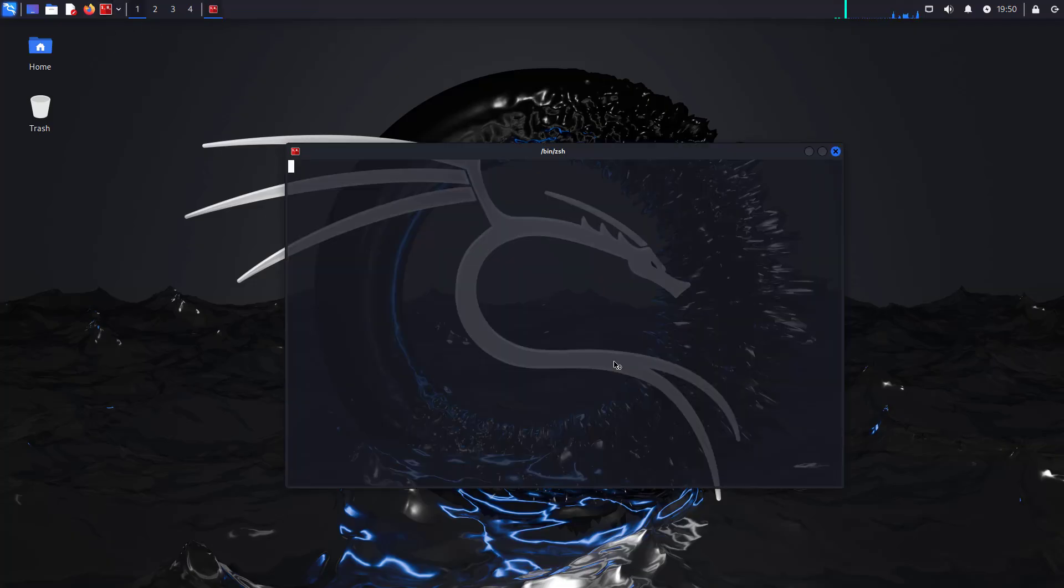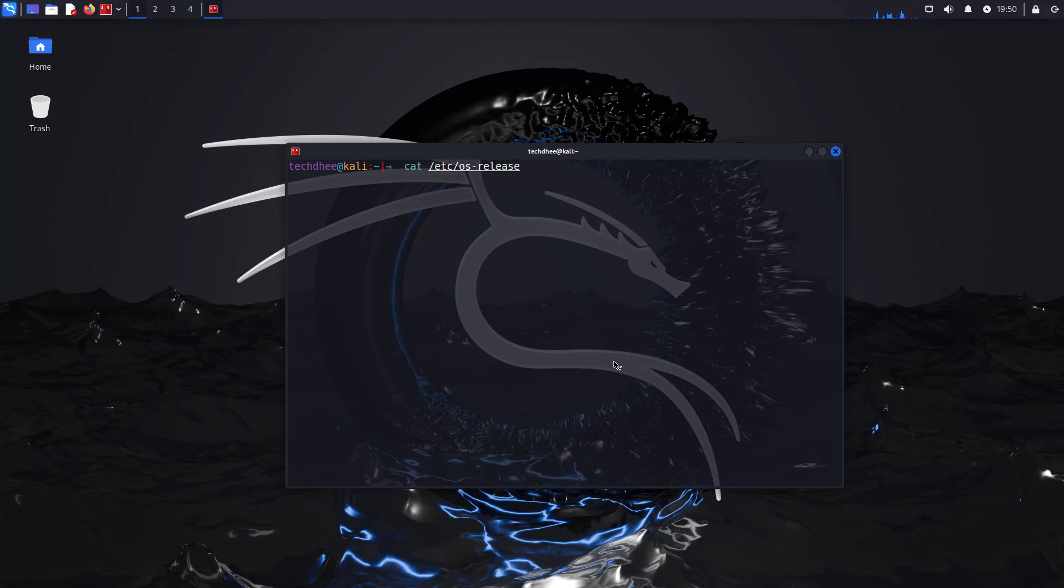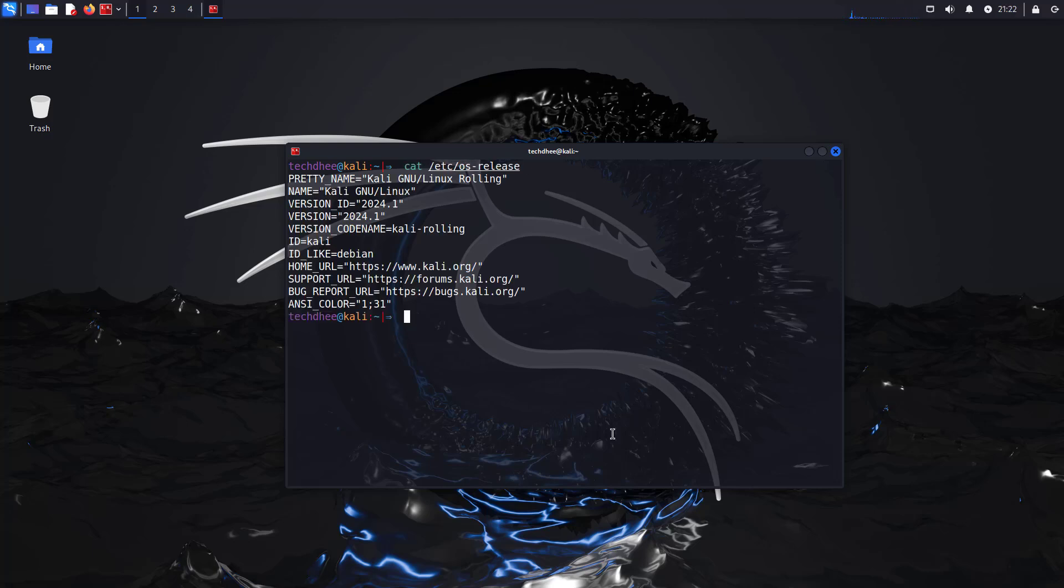First of all, I will check my current version of Kali Linux. And here you can see my current version is Kali Linux 2024.1.